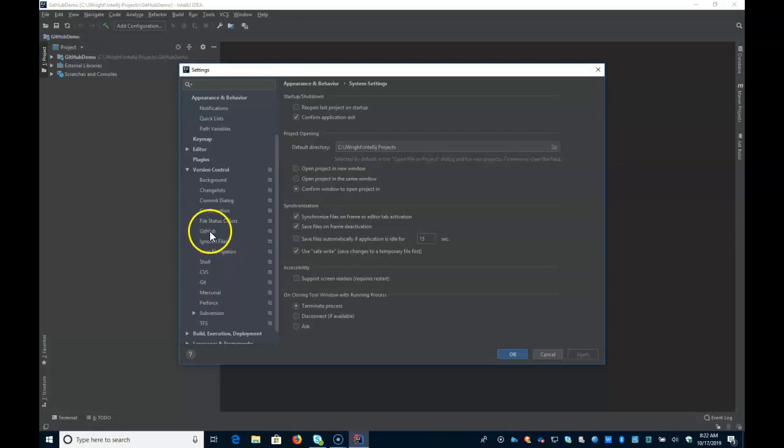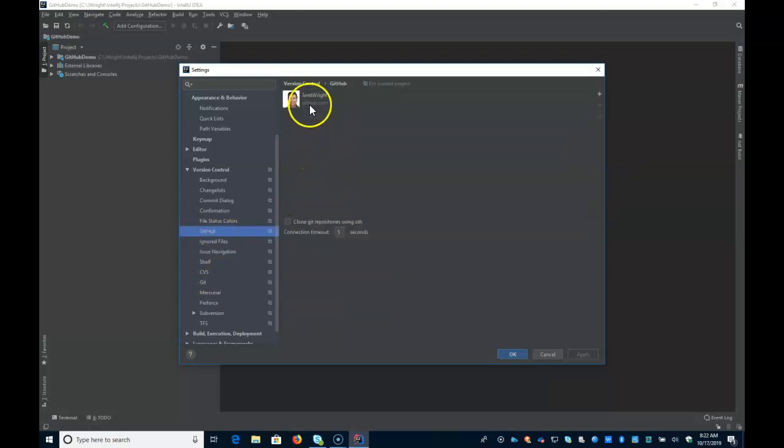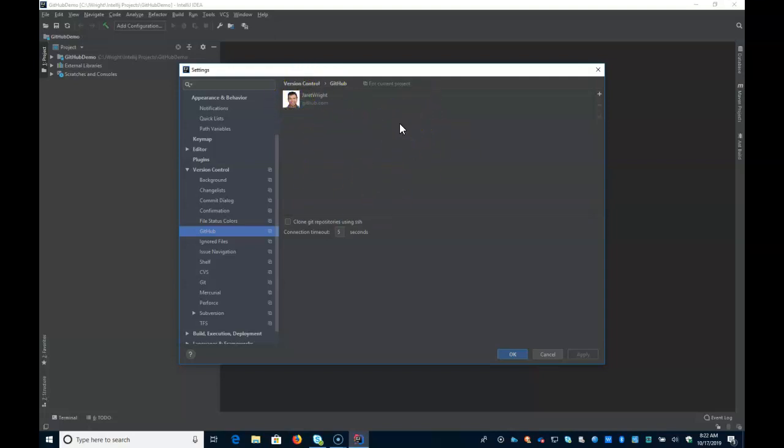What you want to configure is GitHub. Now in here with GitHub, if you haven't configured it, it'll say Add Account.